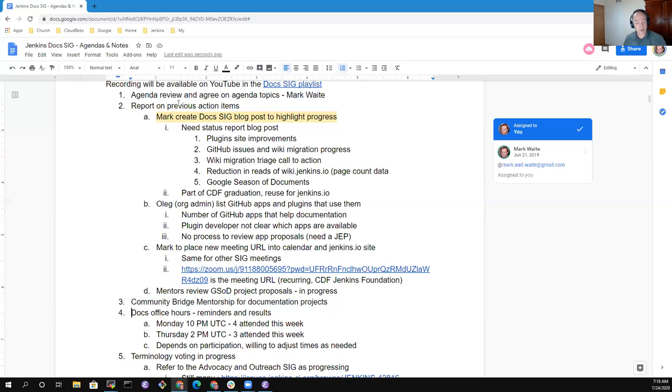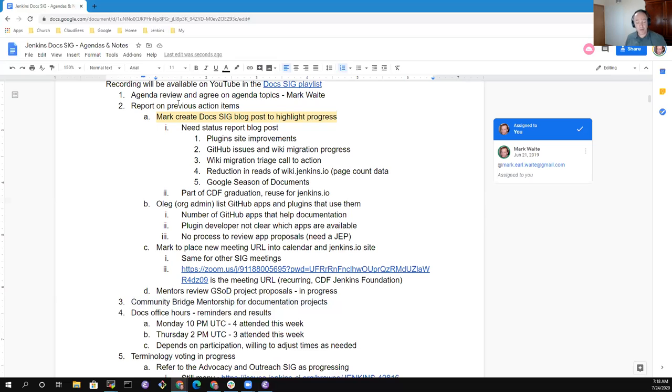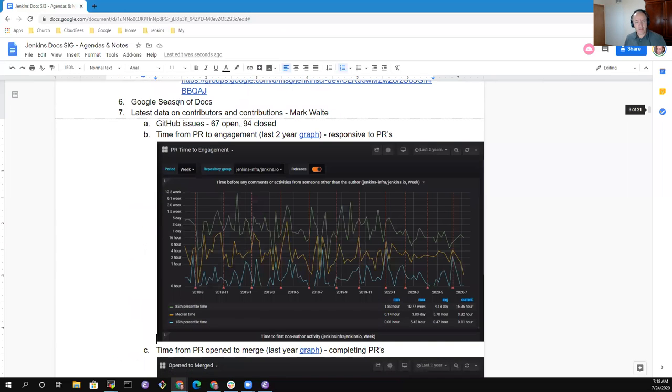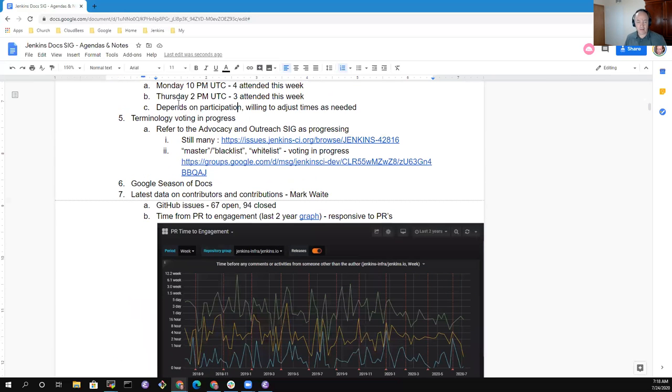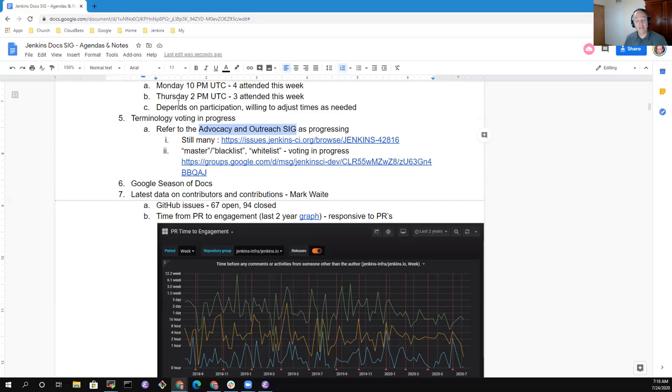I've completed the addition of the meeting URL into the calendar. We'll get into the Jenkins.io site later today. And we've got mentors reviewing the Google Season of Docs project proposals. We also have ongoing effort to coordinate a Community Bridge Mentorship Program. That effort will not happen until after we get started on Google Season of Docs, but it is in progress and being given some thought. Grateful to those who are attending our Docs office hours. We had four who attended office hours on Monday of last week and three who attended yesterday on Thursday. We're willing to change those hours as needed.